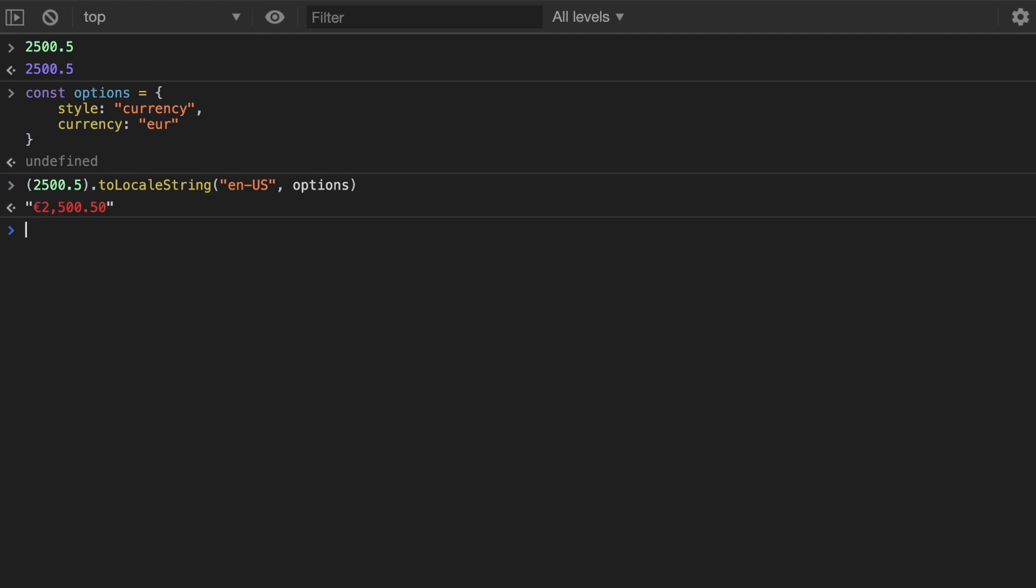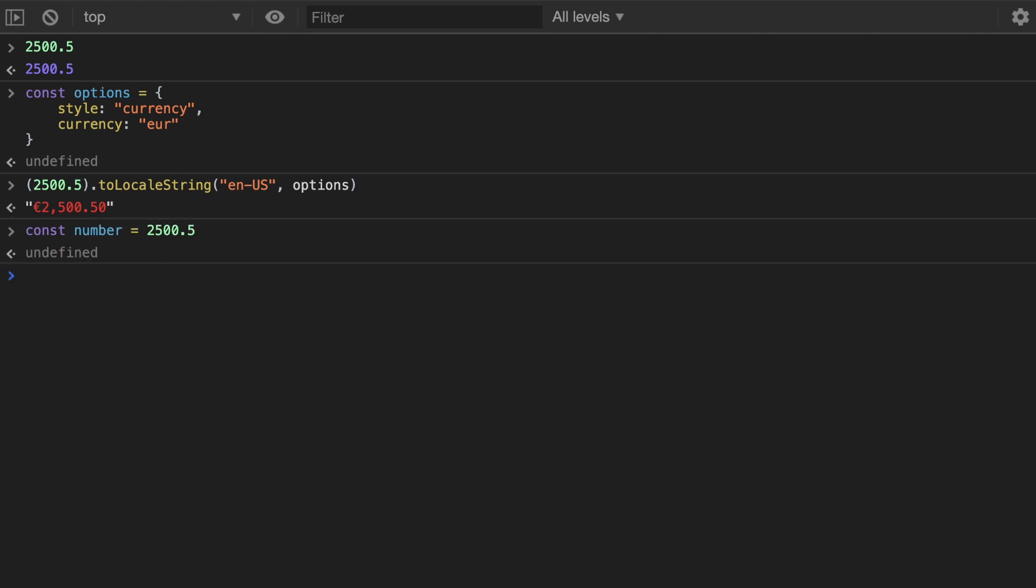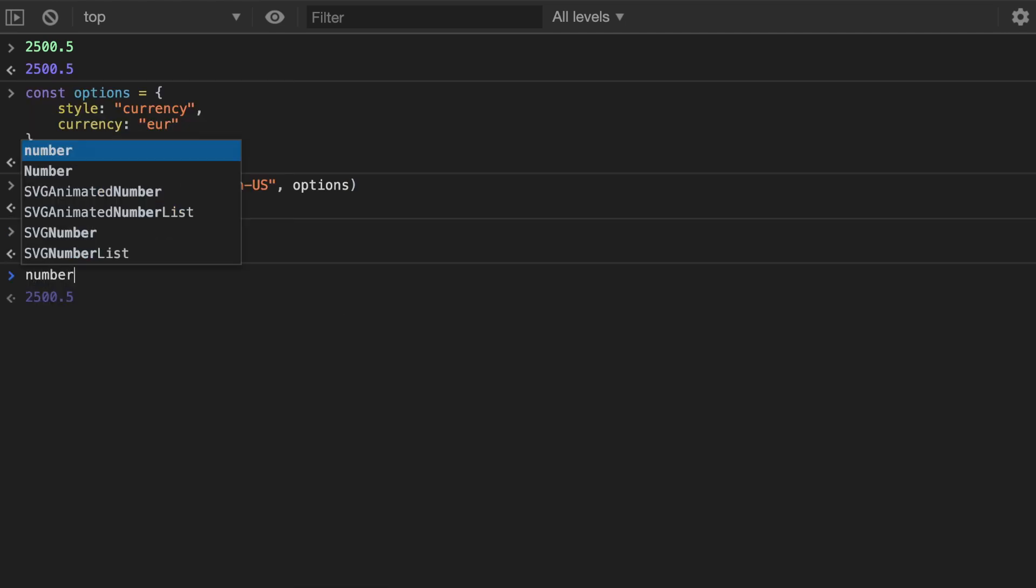Now let's save that into a number so now I could just call number.toLocaleString immediately. And then in the Netherlands for Dutch speaking people you would write it like this.